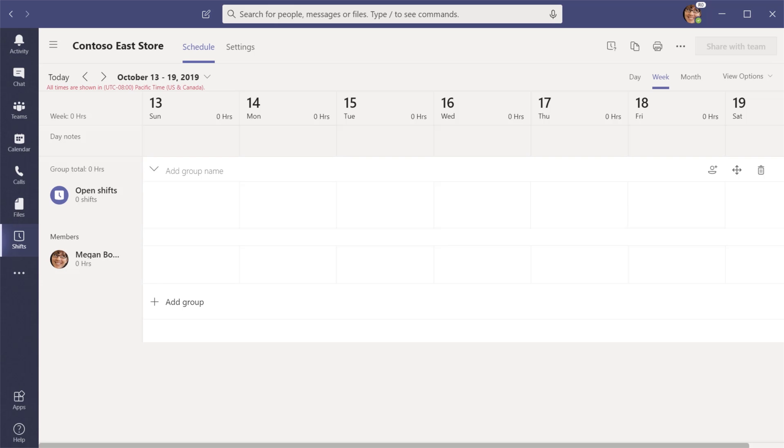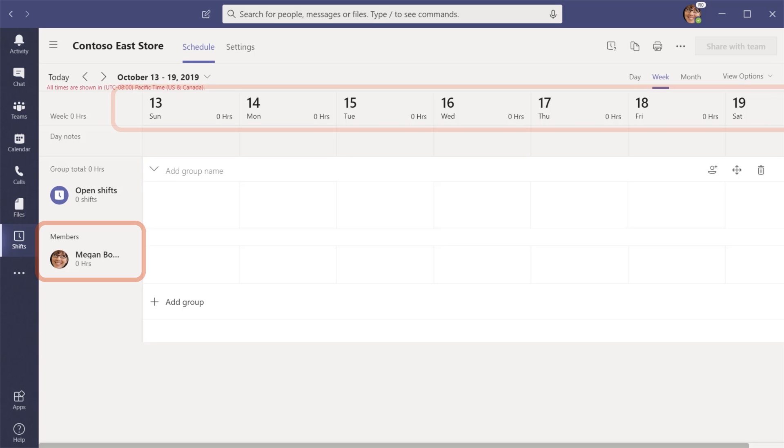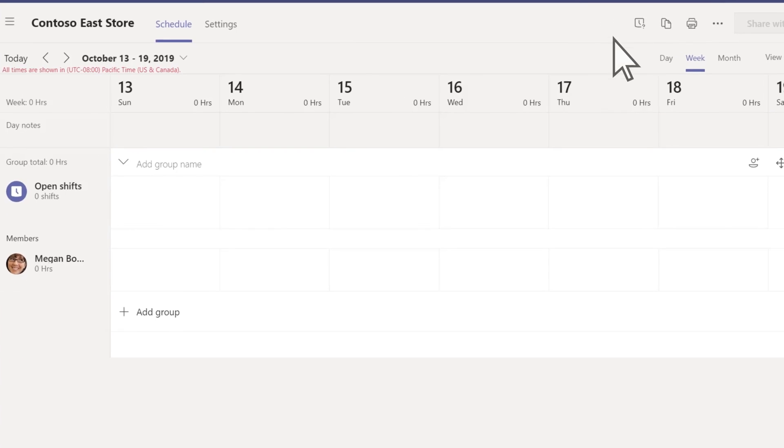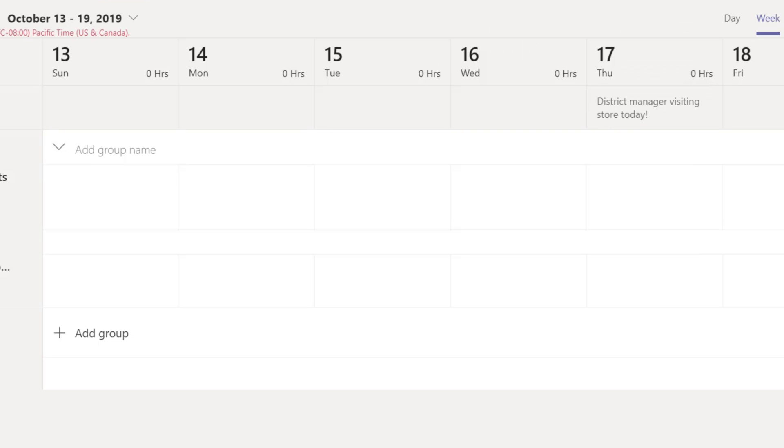In a shift schedule, days are shown at the top while team members appear on the left. Add day notes to share important news or reminders. Your team will see them when the schedule is sent out.